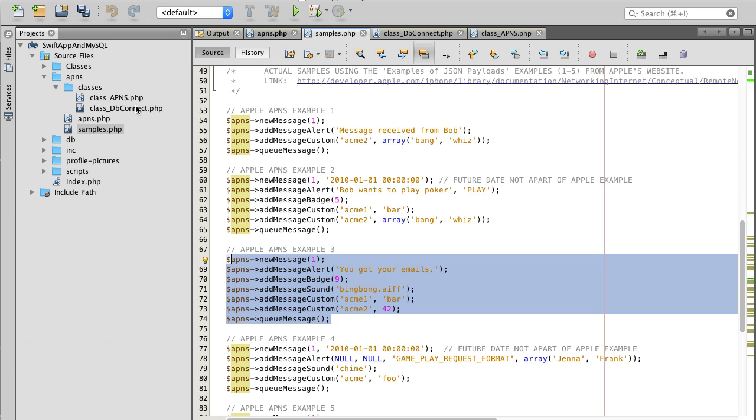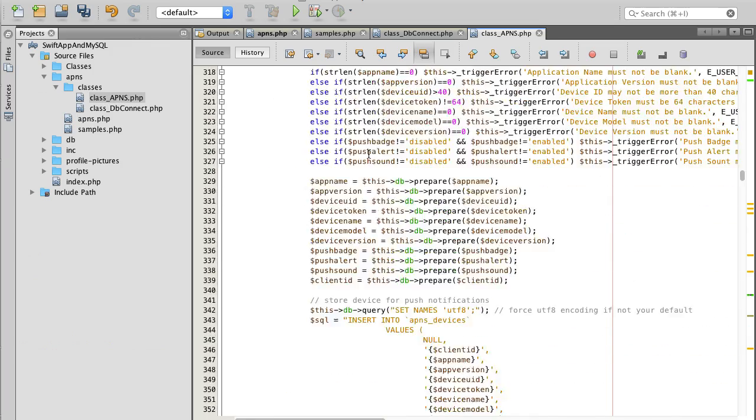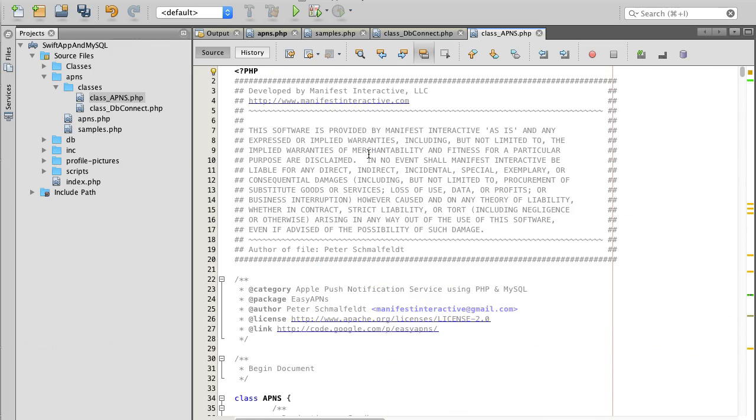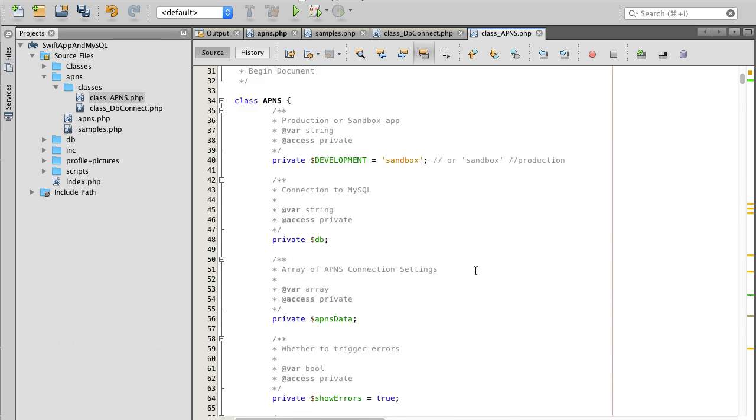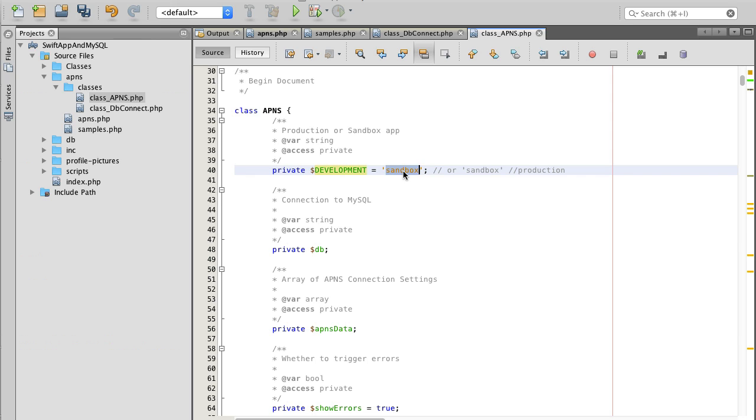The next file we will look at is inside of classes folder and it's called classapns.php. We will scroll all the way to the top of this class. Again we have license here and some of the very important details here like the development. As long as you are testing with your ad-hoc applications, as long as you install them through your cable or ad-hoc, you need to use sandbox.